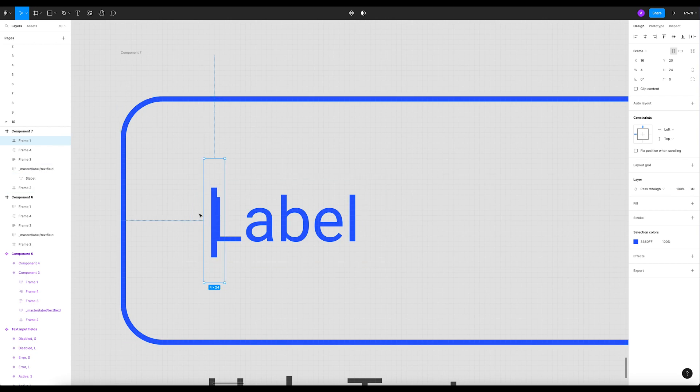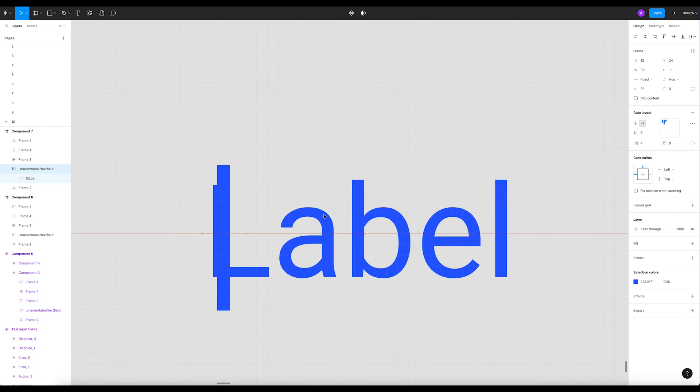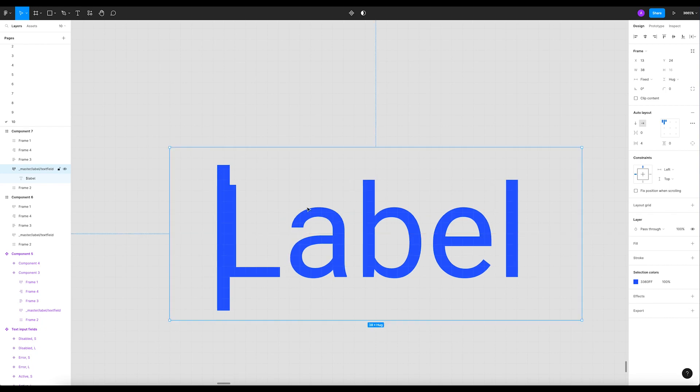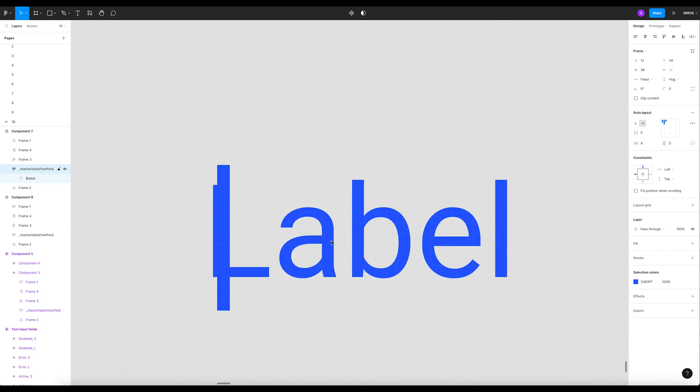Now you have to make sure that the cursor aligns right with the label, otherwise it will jump. So let's do that really quick.